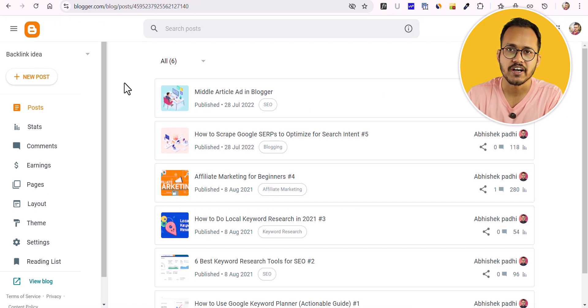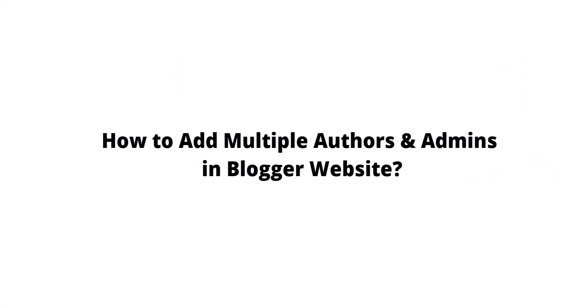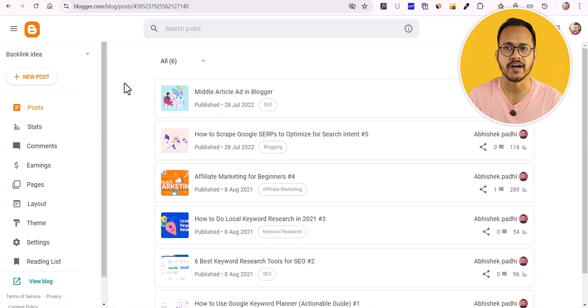Hi guys, welcome back to Key2Blogging and in today's video, I'm going to show you how you can add multiple authors to your Blogger website.